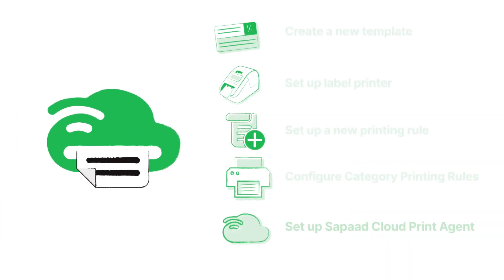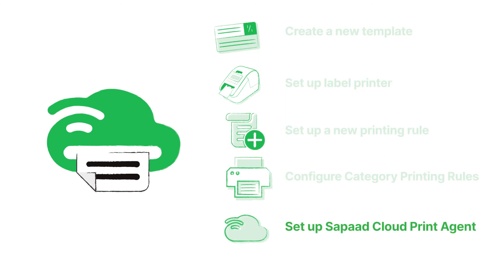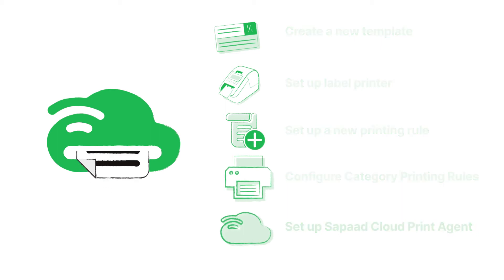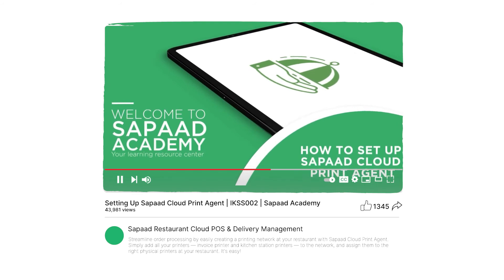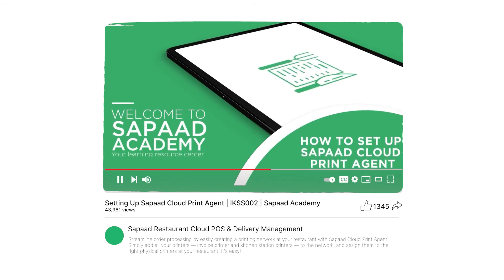Finally, we have to set up Sophod Cloud Print Agent. Through the Cloud Print Agent, you can create a printing network for all your restaurant printers. Check out our video on how to set up Sophod Cloud Print Agent for your restaurant.